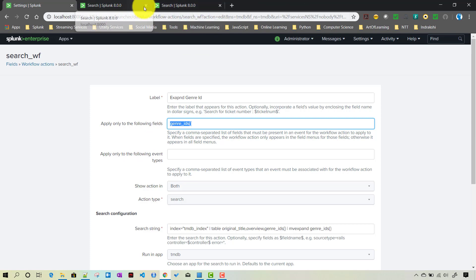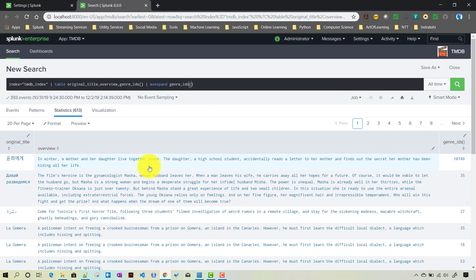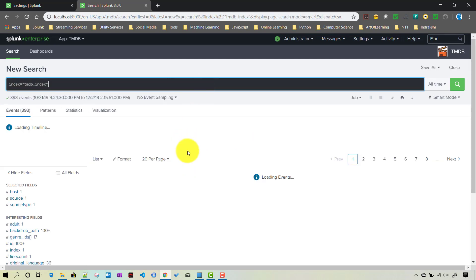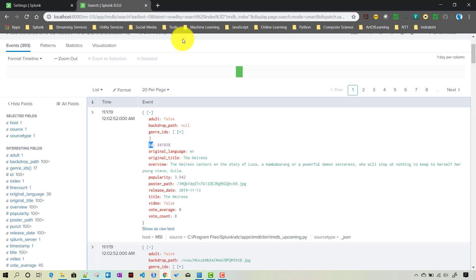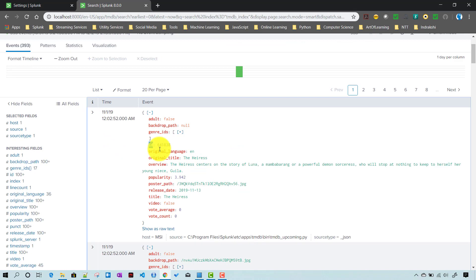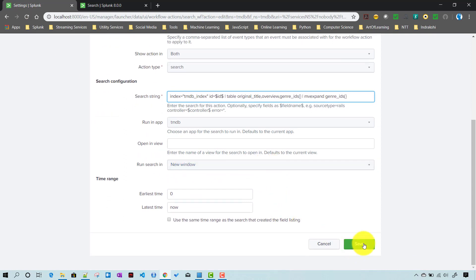Now let's parameterize or tokenize the search. The movie ID field is called 'id', so we will add 'id=$$id$$' to the search string - passing that field value as a token. Whenever I click on a particular event, it will filter the results for that specific movie ID and then expand its genres.